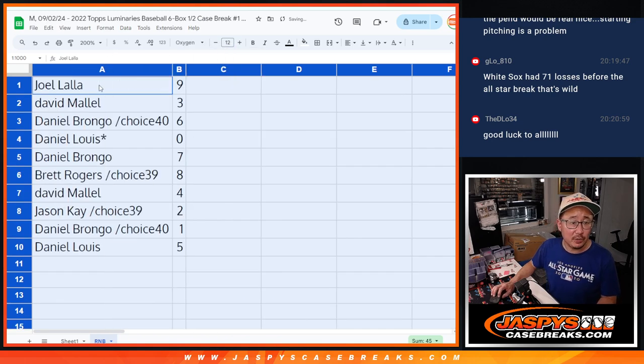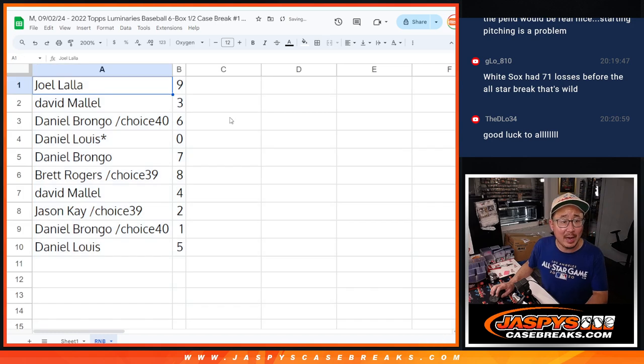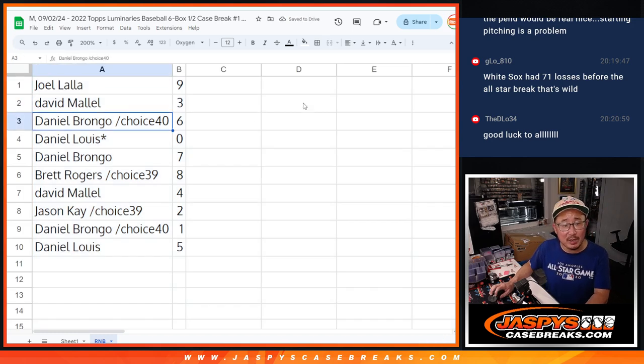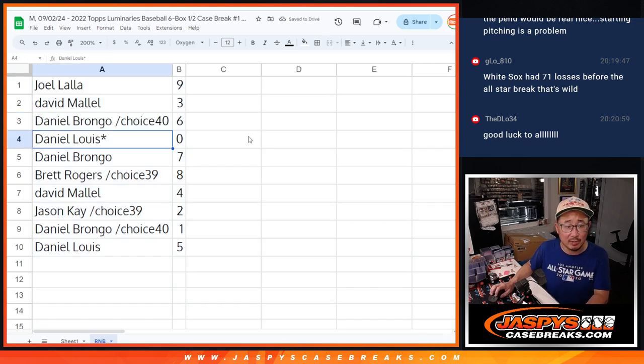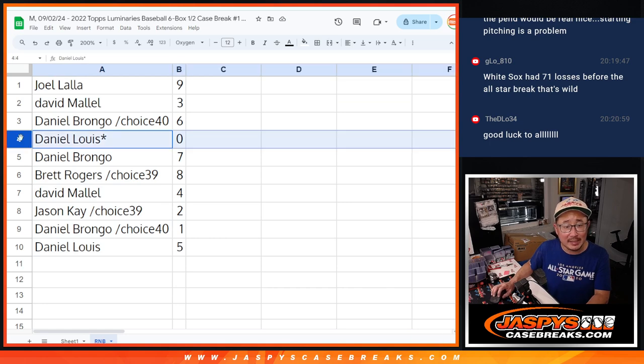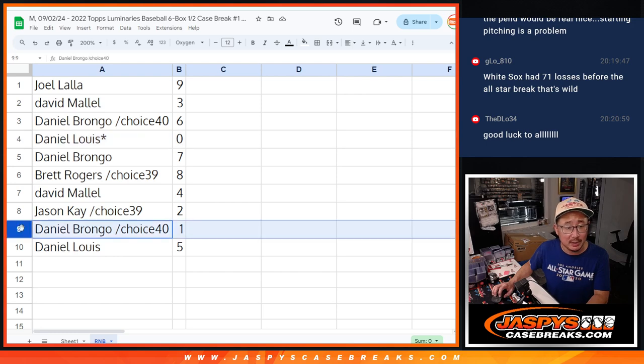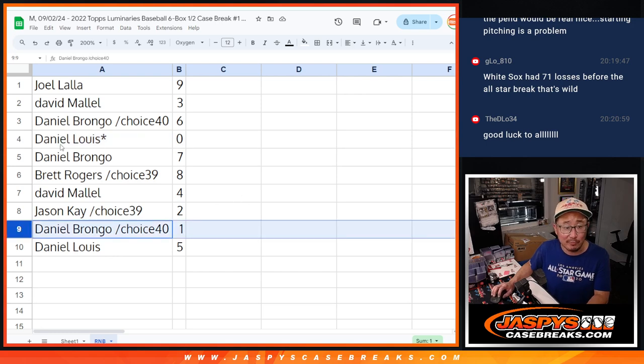All right, Joel, you've got the number nine, David with three, Daniel B. with six, Daniel L. with zero. Zero gets any and all redemptions for that big group of teams, including one of one redemptions. Daniel B., you'll still get live one of ones.